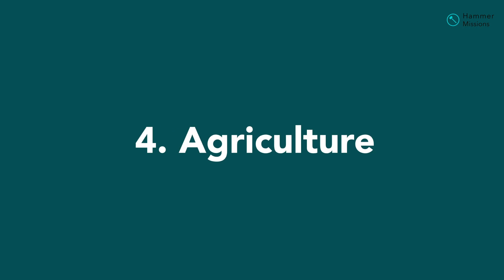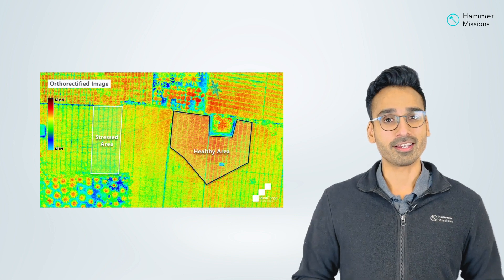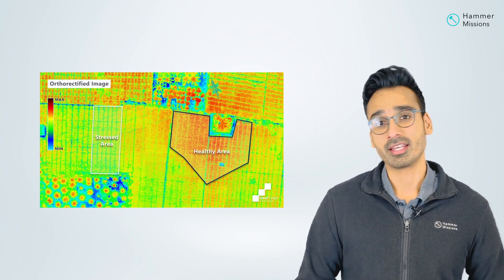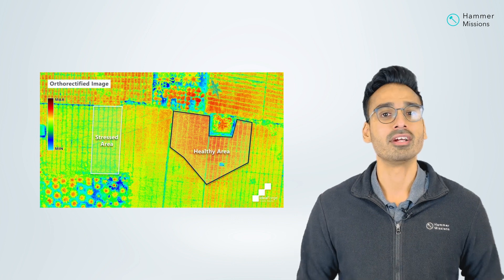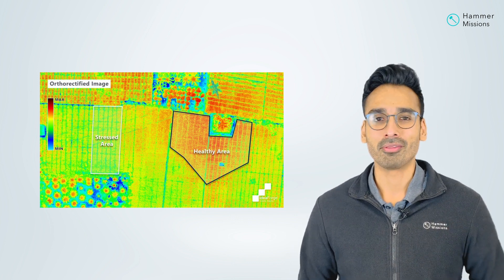Industry number four is agriculture. Agriculture is one of the industries where drones had their very first applications and it's a very mature space at this point. You've got different fields and farms that require mapping — you can fly a drone on these sites and capture what the crop health looks like. A multi-spectral camera is really helpful in understanding crop health and calculating things like yield, which are really important for these farms. Agriculture is definitely an industry where you can provide drone services.